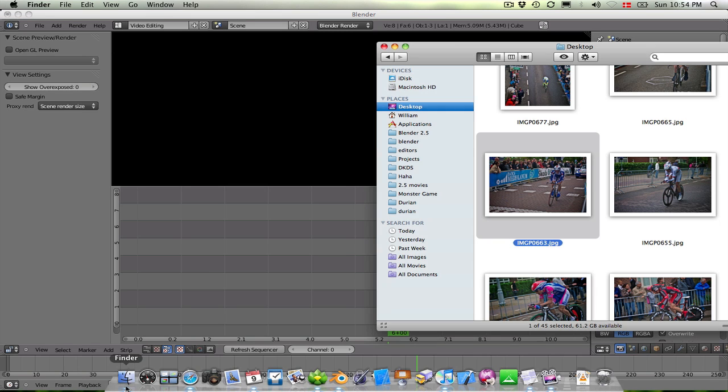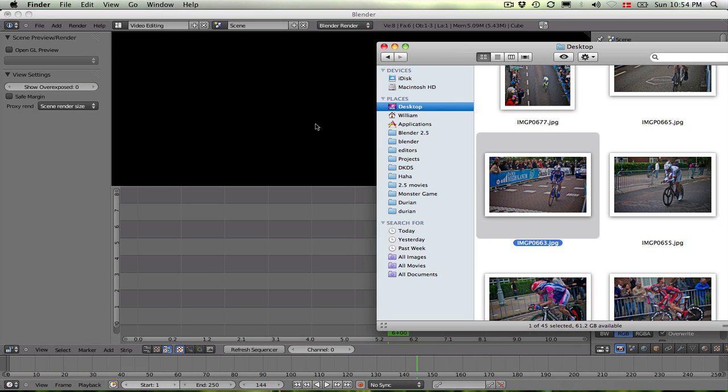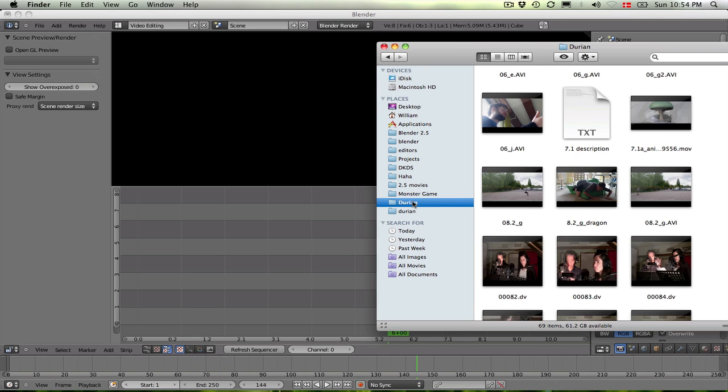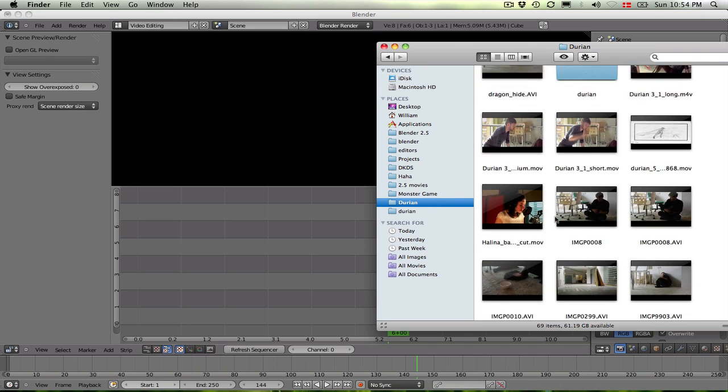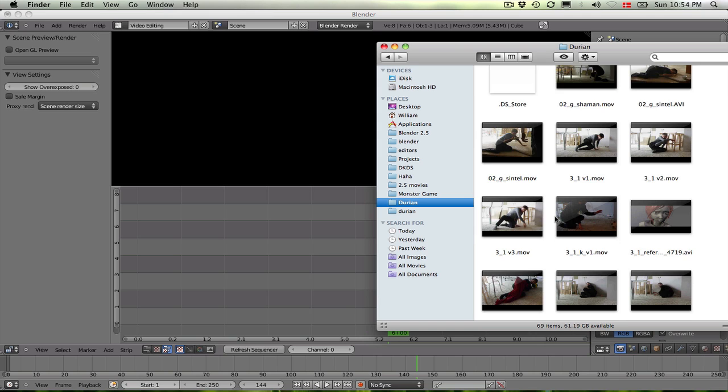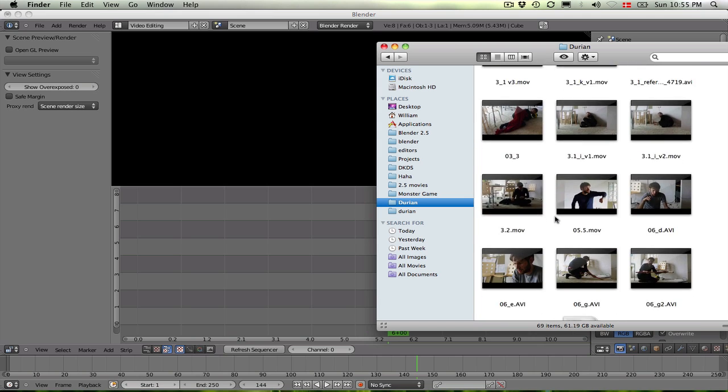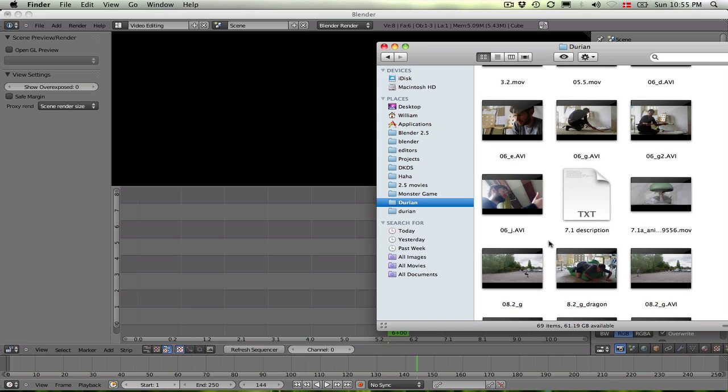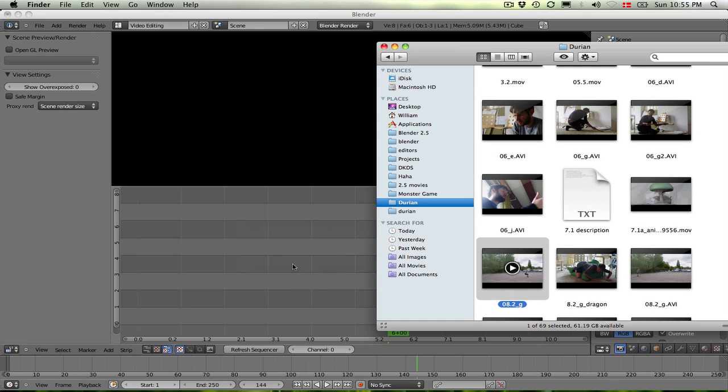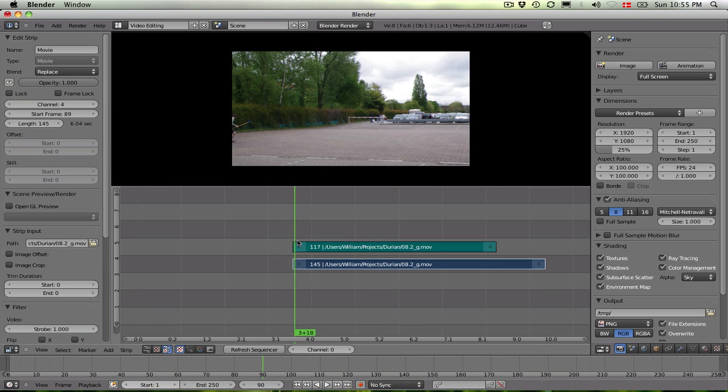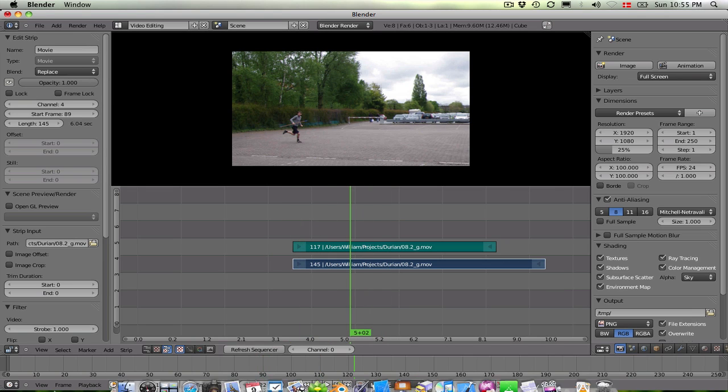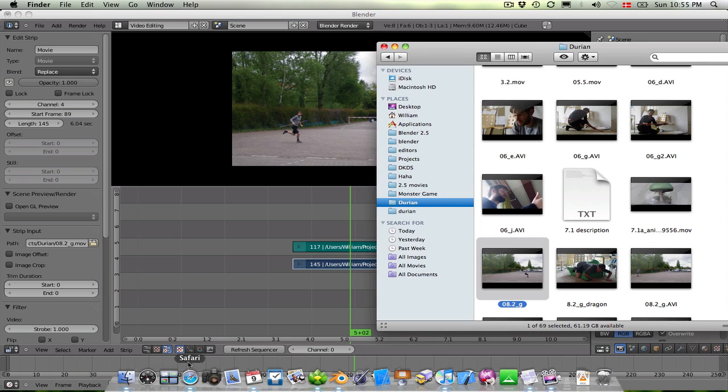So usually you have a lot of movie files and you want to add them to the sequencer. So what you can do now is that you can load up any movie file. And I have one here of myself running across a parking lot. And so you can simply add that by just dragging that in. And of course you can add more.